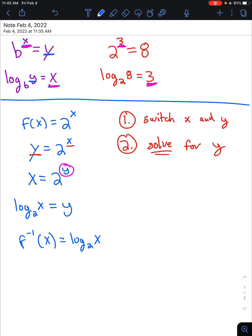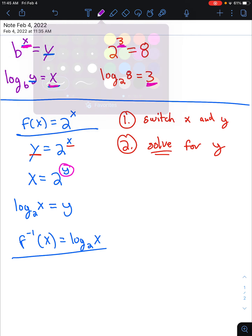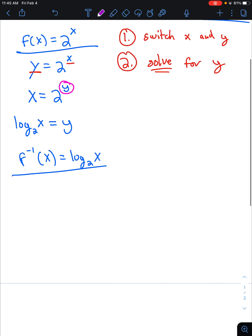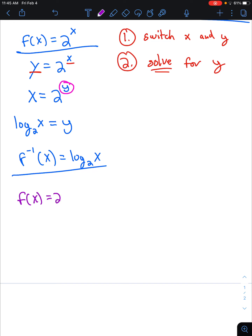Typically for inverse functions, we take our y and replace it back with f inverse: f inverse of x is equal to log base 2 of x. So if f of x was 2 to the x, then f inverse of x is log base 2 of x.